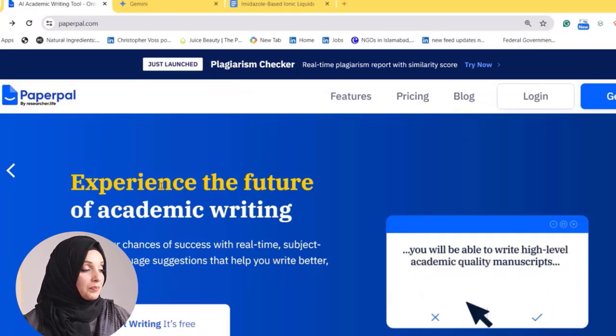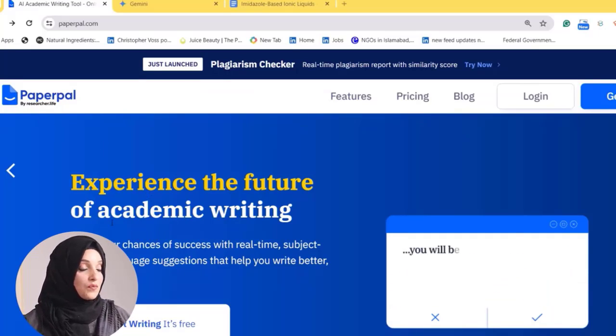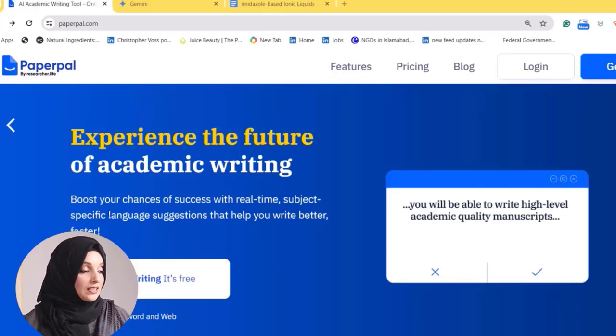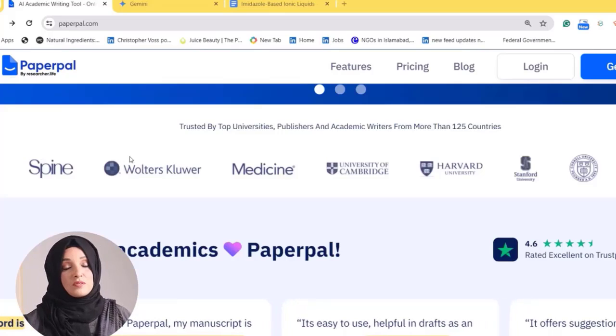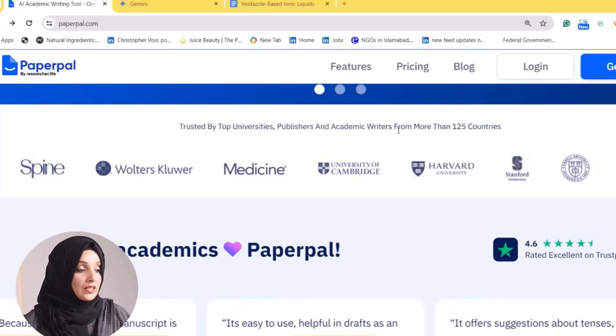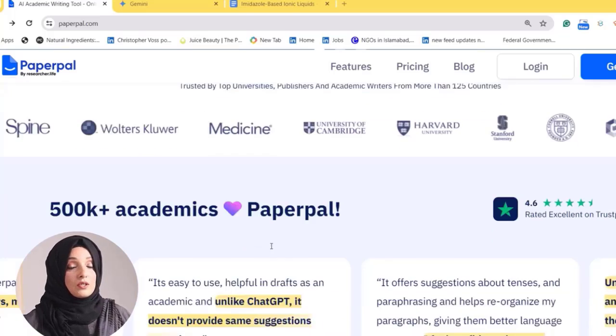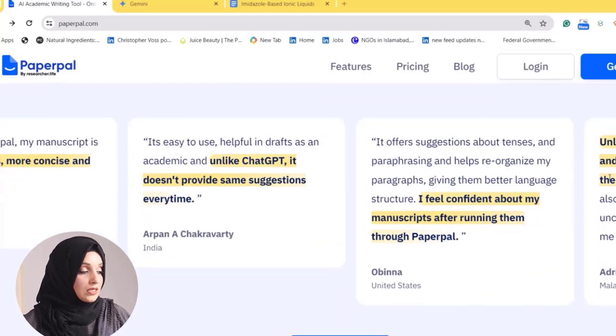To get familiar with all these features and how you can benefit from Paperpal properly, let's have a look at the interface. As you can see, Paperpal is specifically designed for academic writing. This tool has been trusted by top universities, publishers, and academic writers from more than 125 countries.